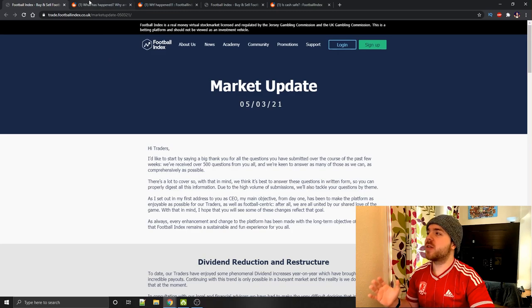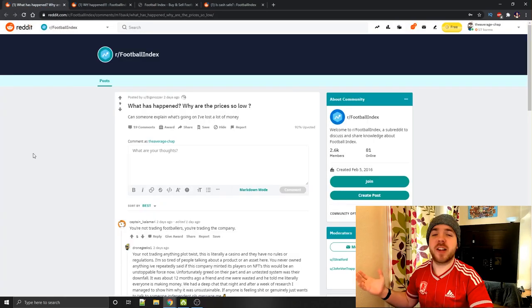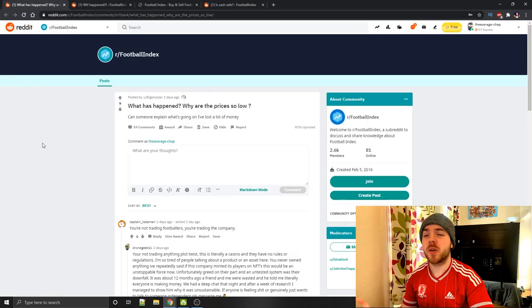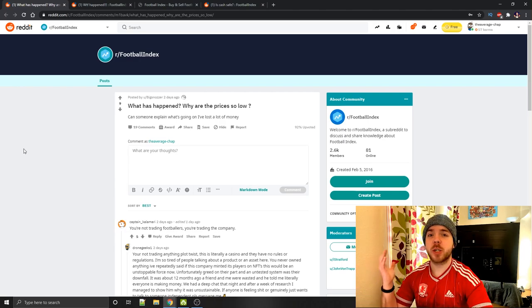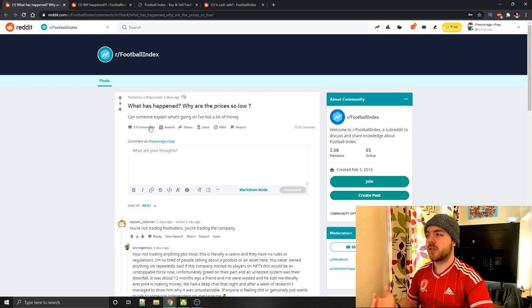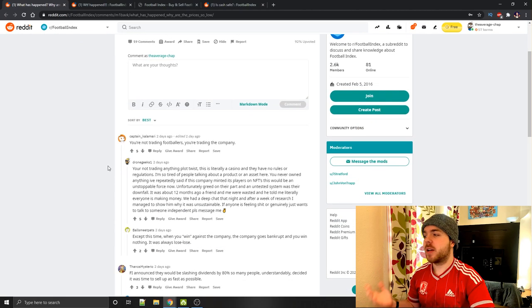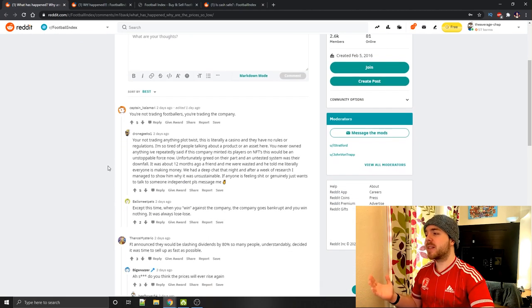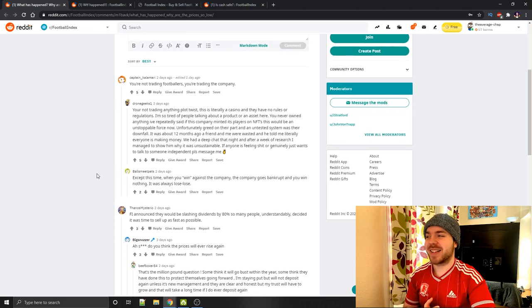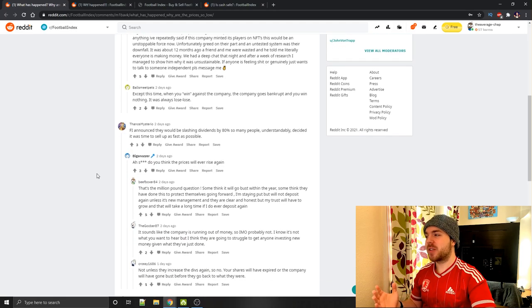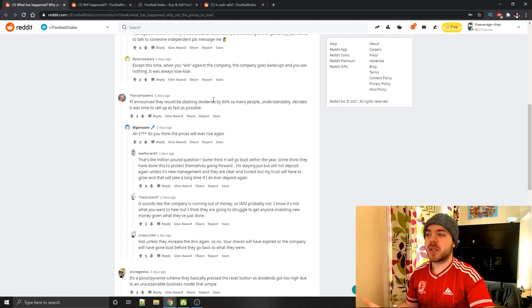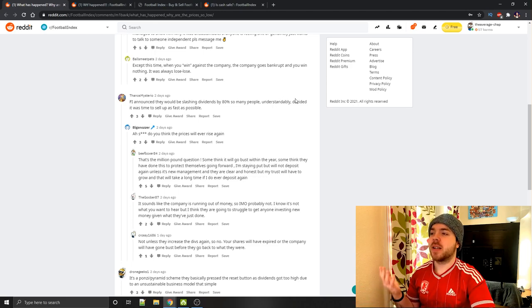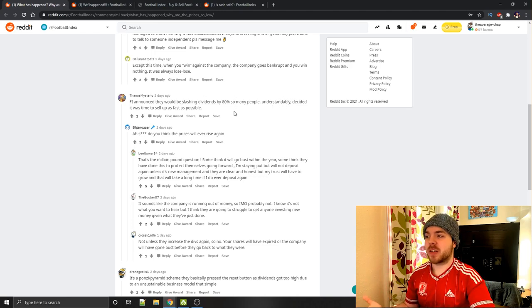So what does it actually mean? Well, I've looked onto Reddit because I thought this was probably the best place to look, because everyone on here is going through this situation, they know more about it than I do. So someone said, what has happened? And basically, they announced they would be slashing dividends by 80%, so many people, understandably, decided it was time to sell up as fast as possible. It's fully understandable why people would do that.